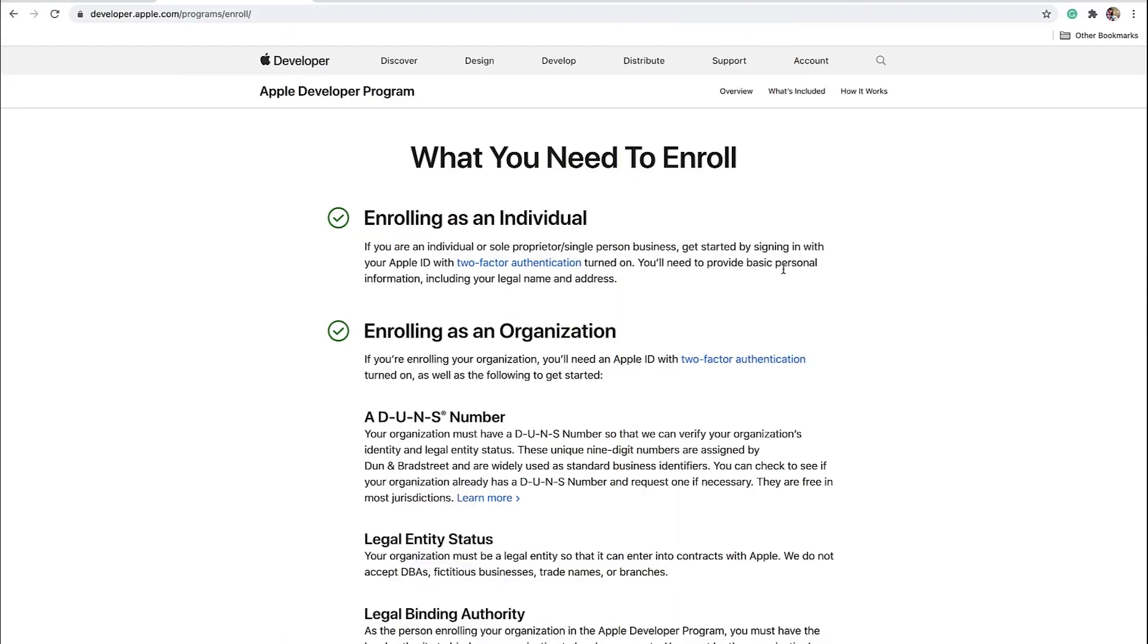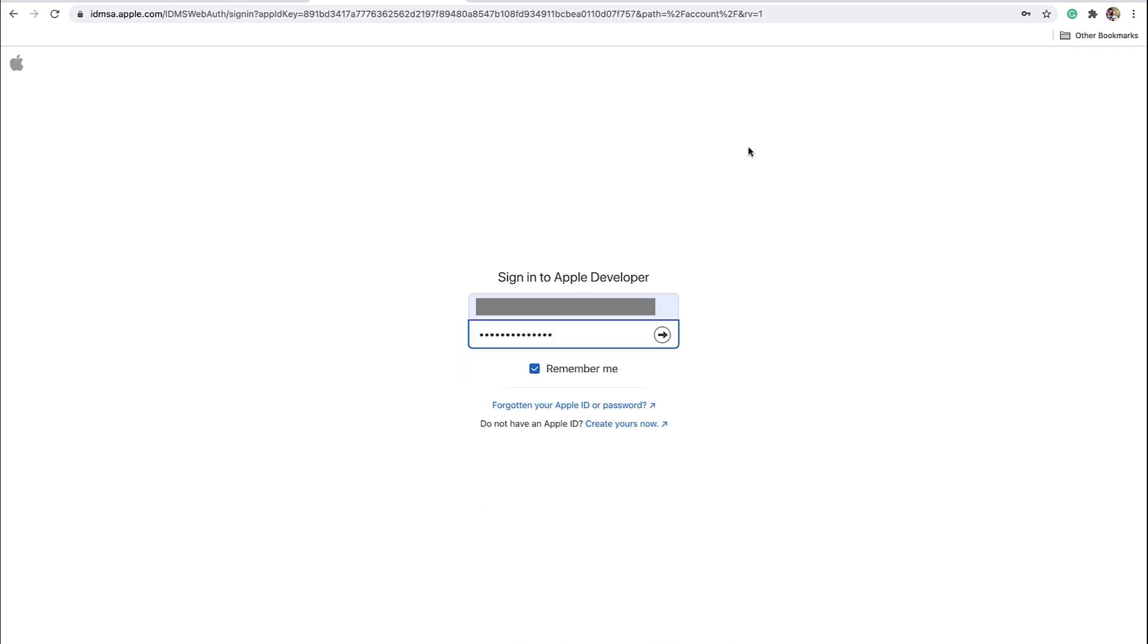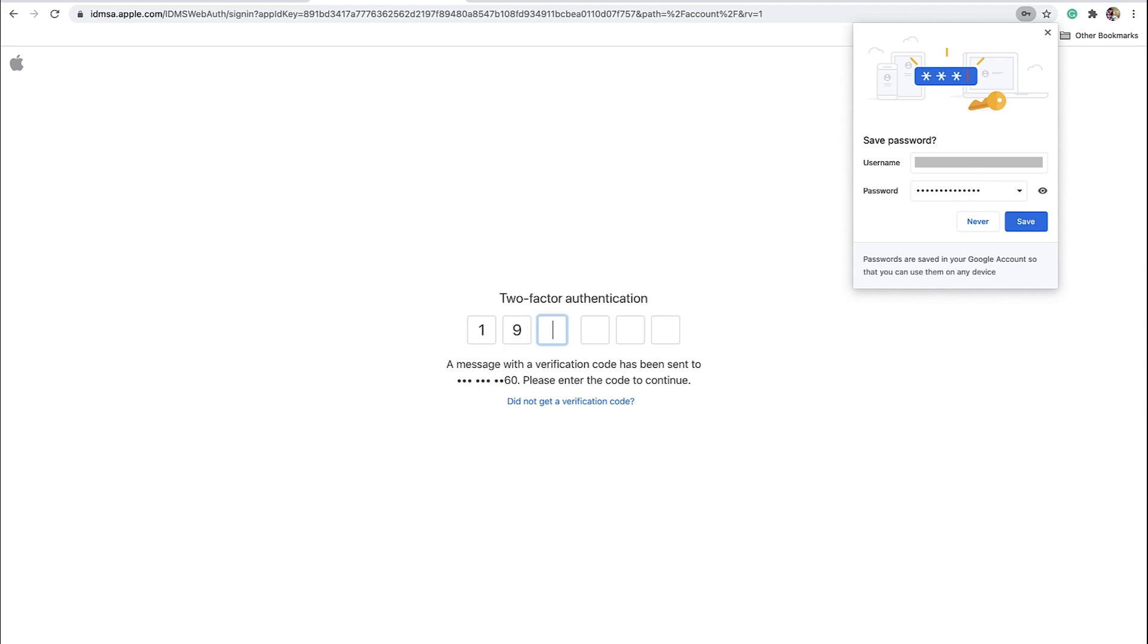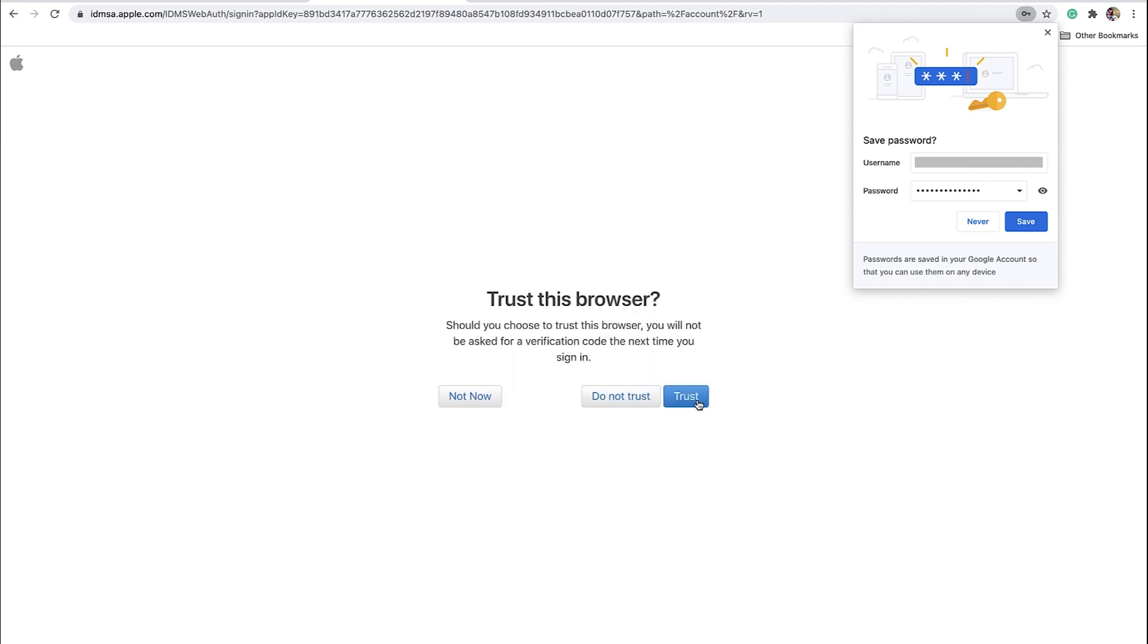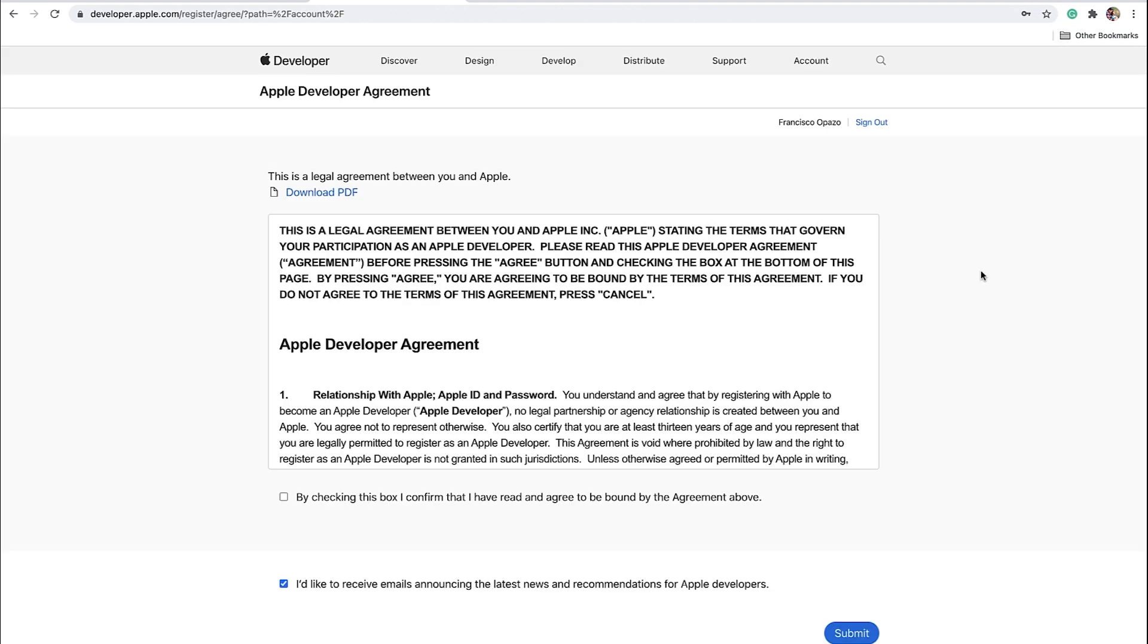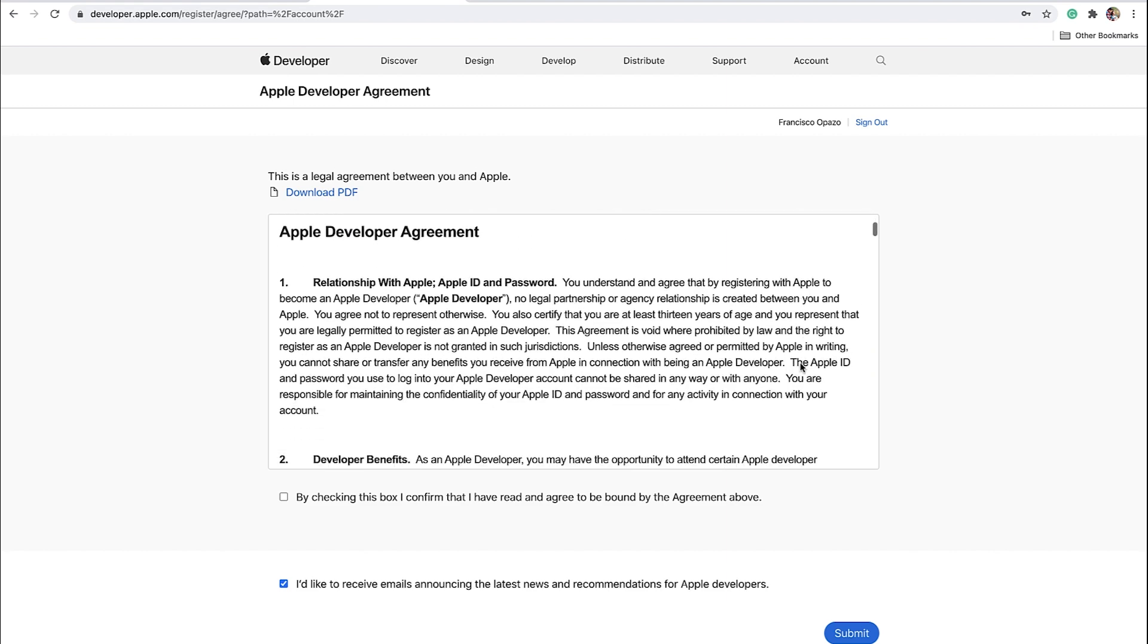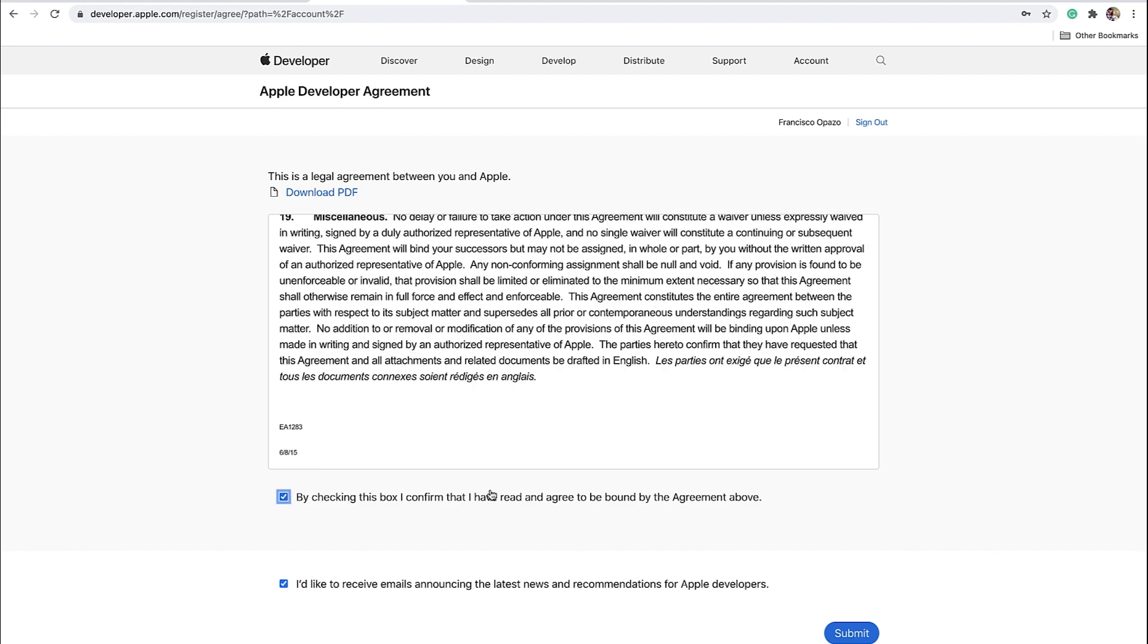Then, go to the Apple Developer website and click Account in the top right. Now, log in to your Apple account. You might need to pass two-factor authentication first by entering a code sent to either your Apple device or via text message. We should confirm Trust. If it's your first time logging in, you'll need to accept the Apple Developer agreement.